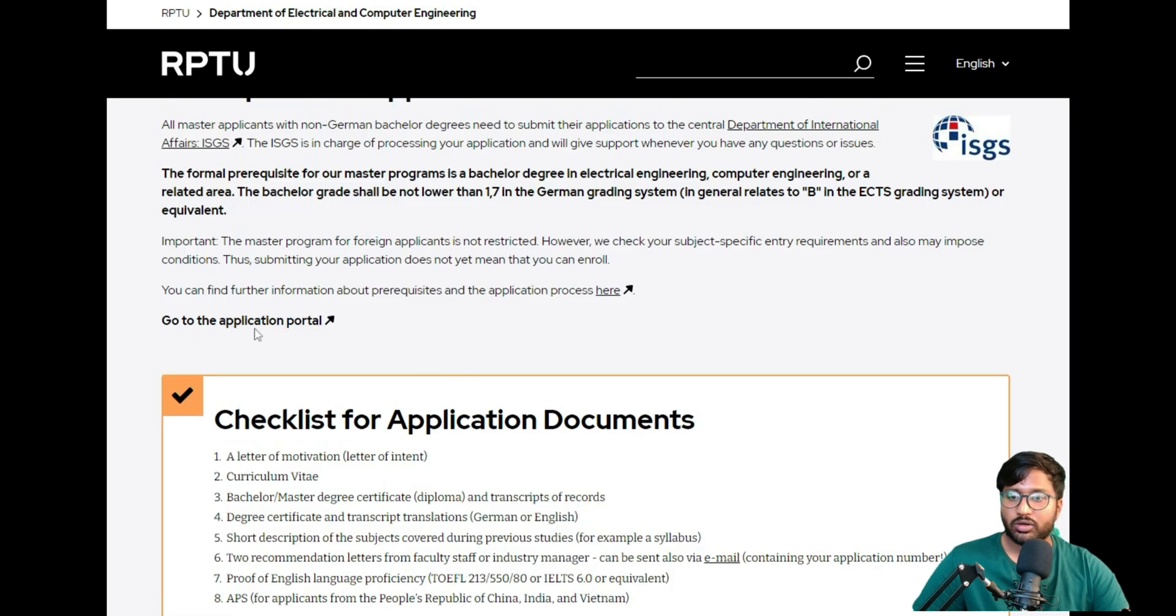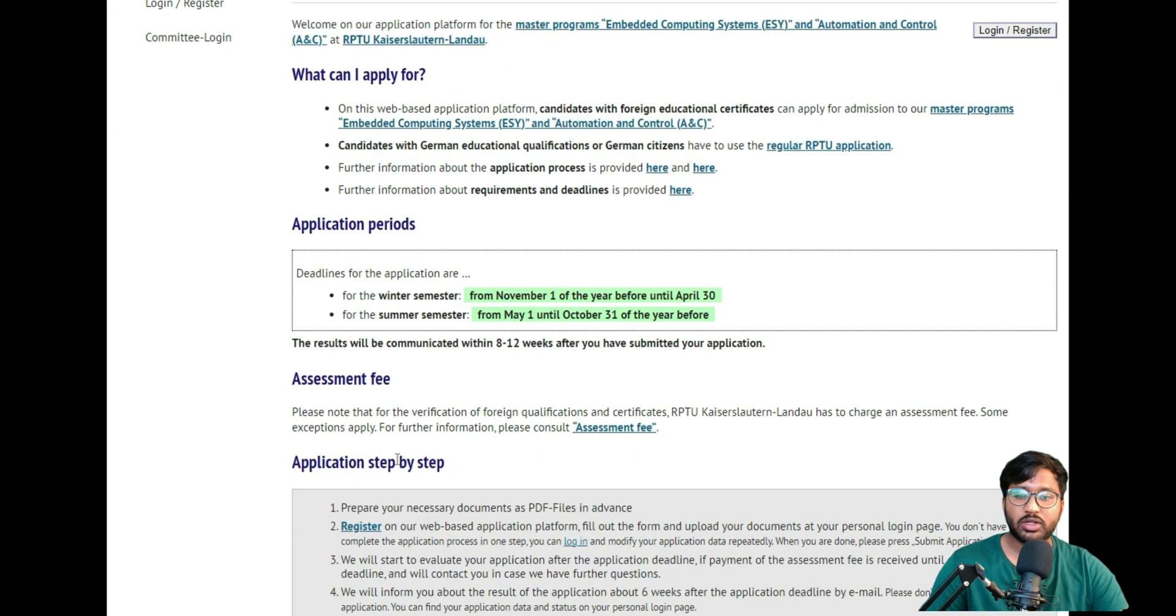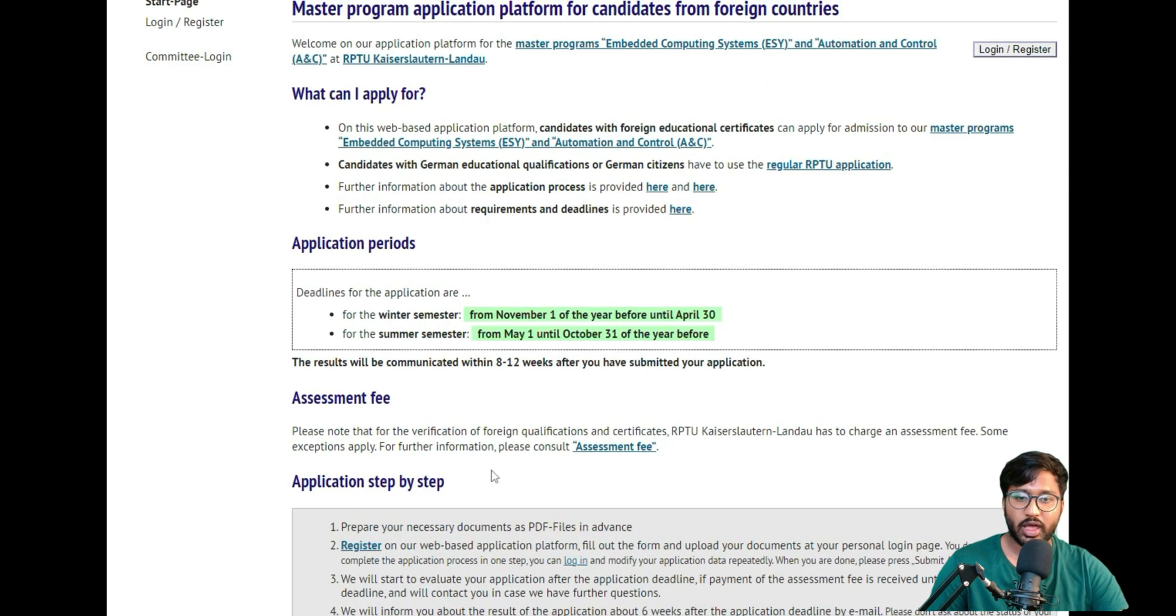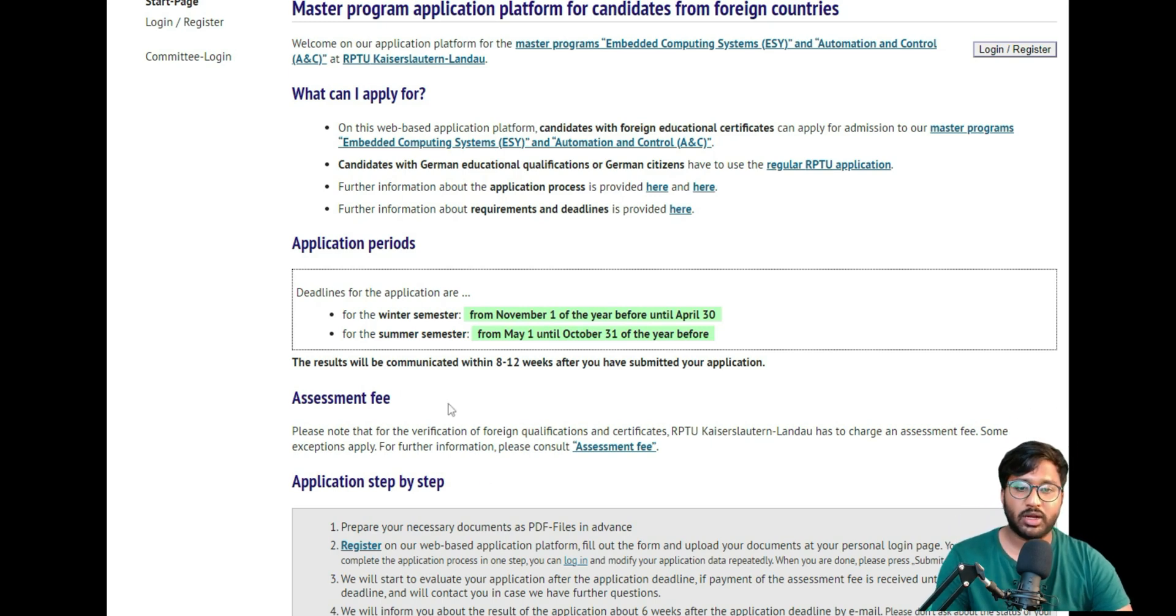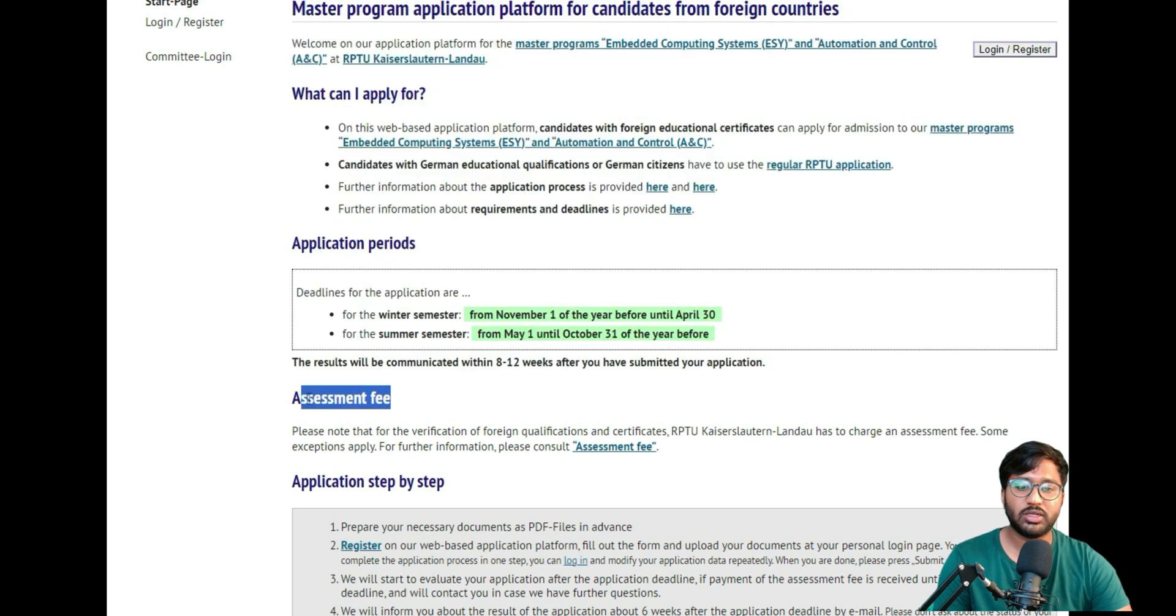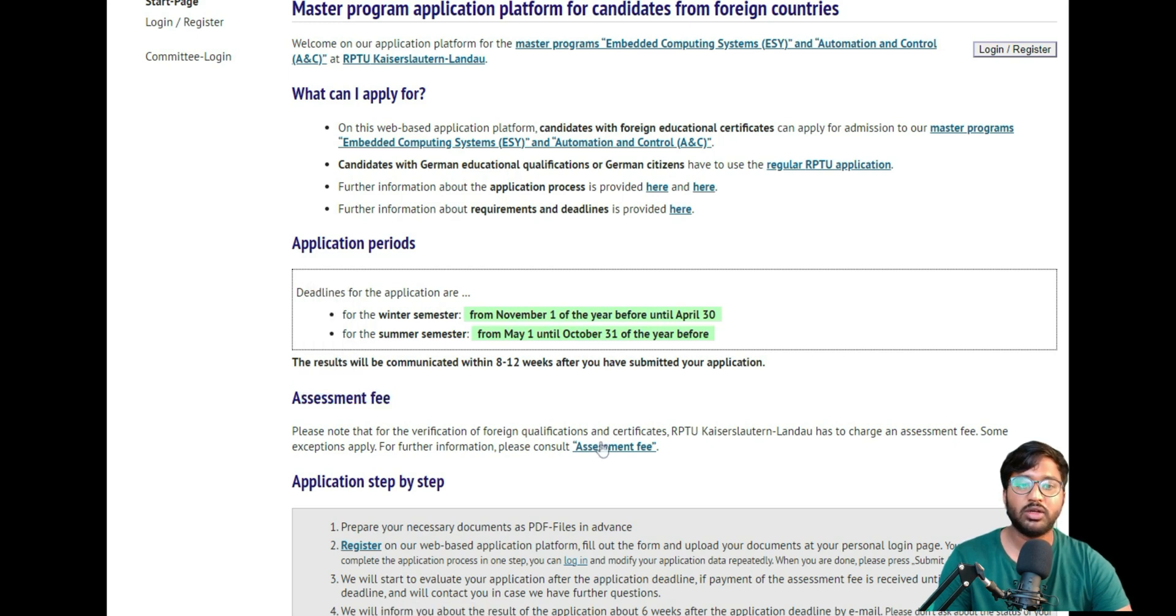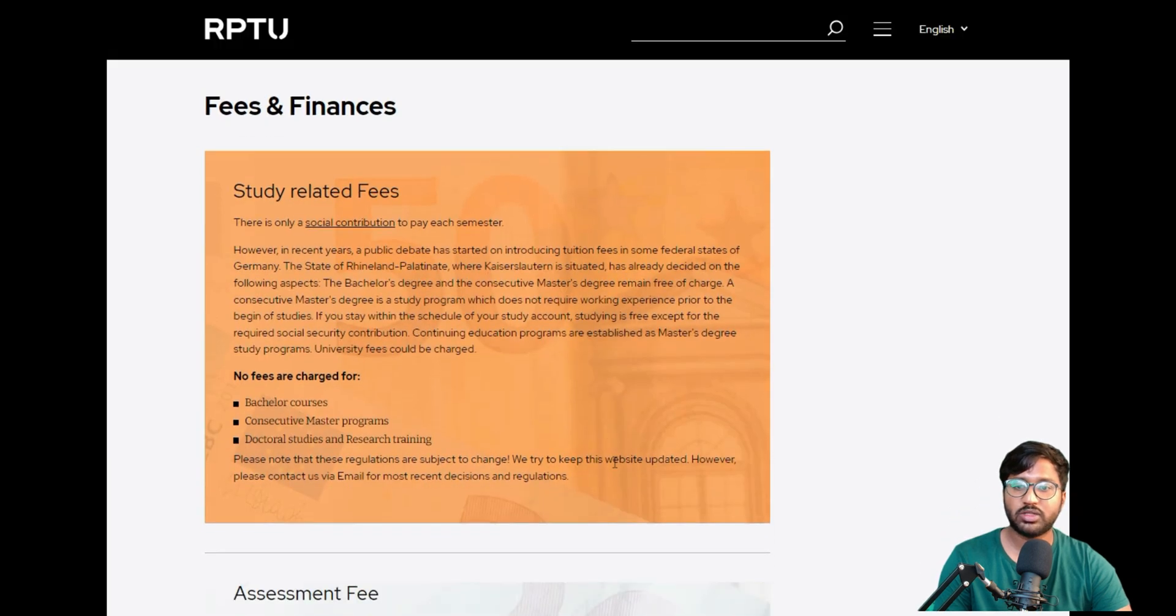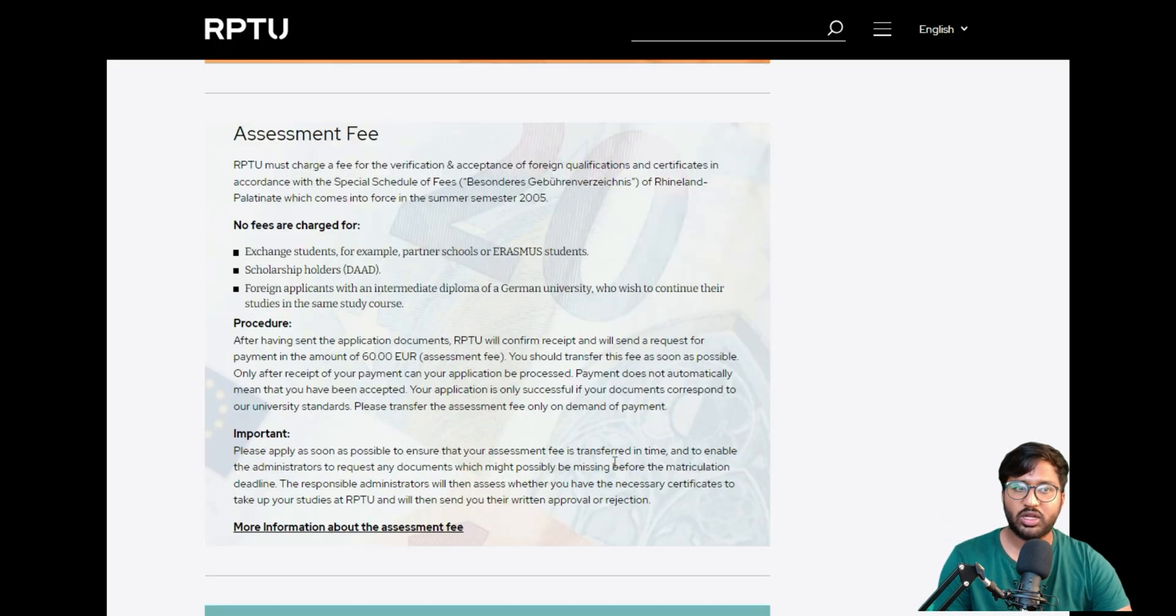Then you can click on 'Go to Application Portal.' As soon as you click, this is the official application portal. If you haven't seen my requirement analysis, this college has an assessment fee in order to assess your application. You have to pay this after you finish or submit your application.